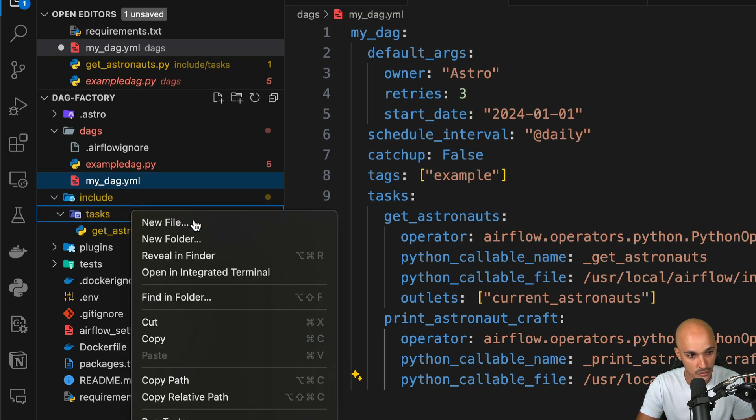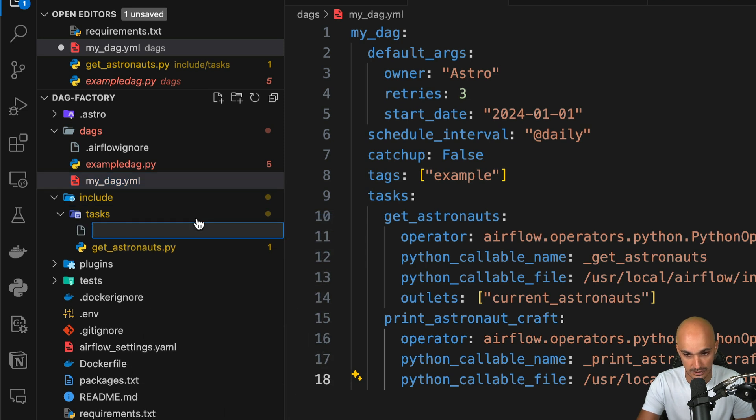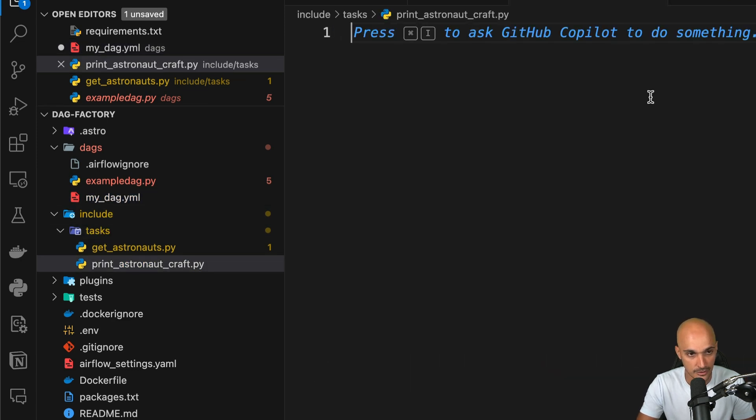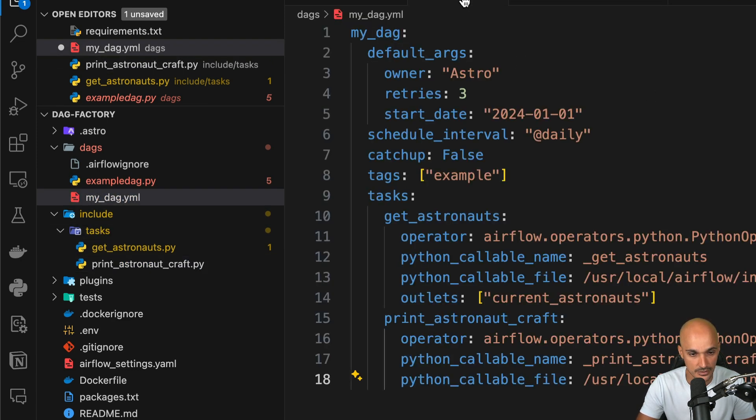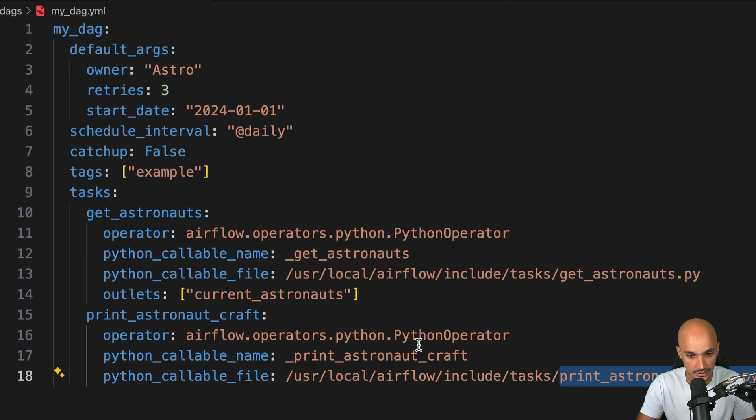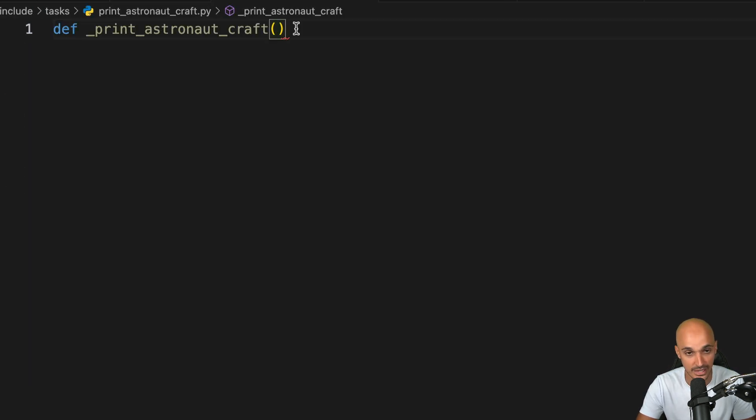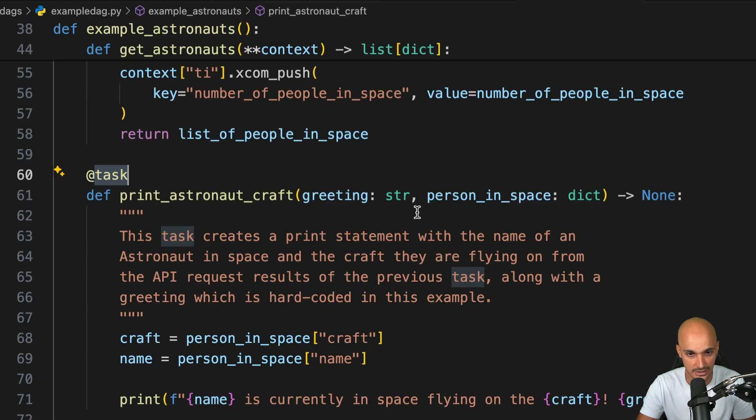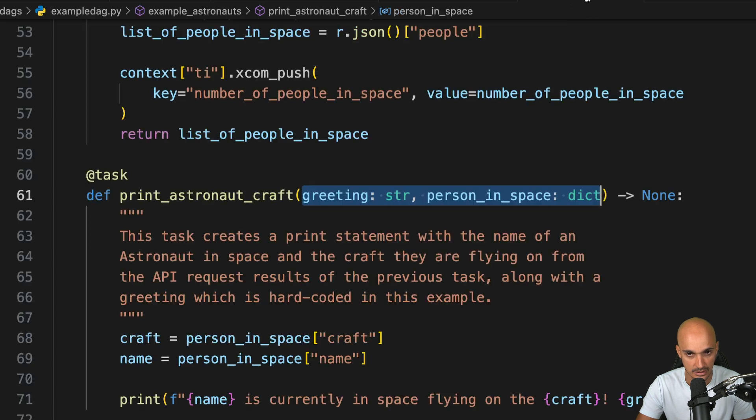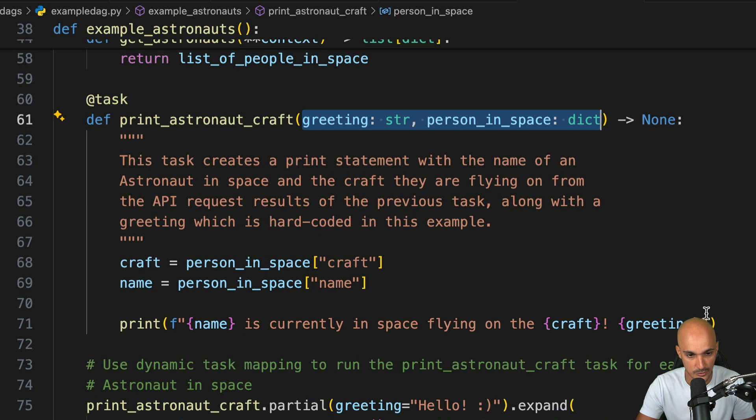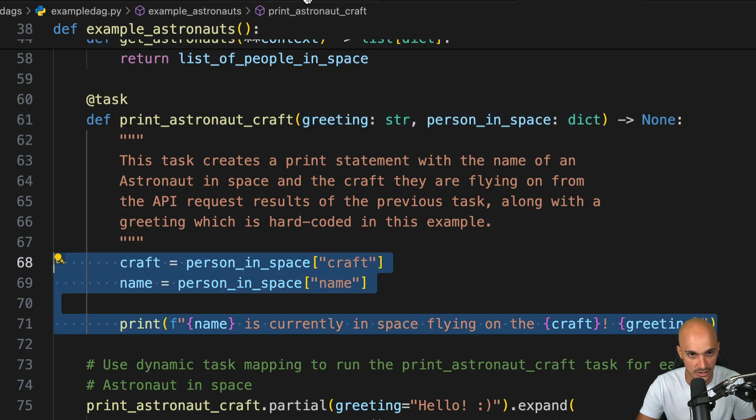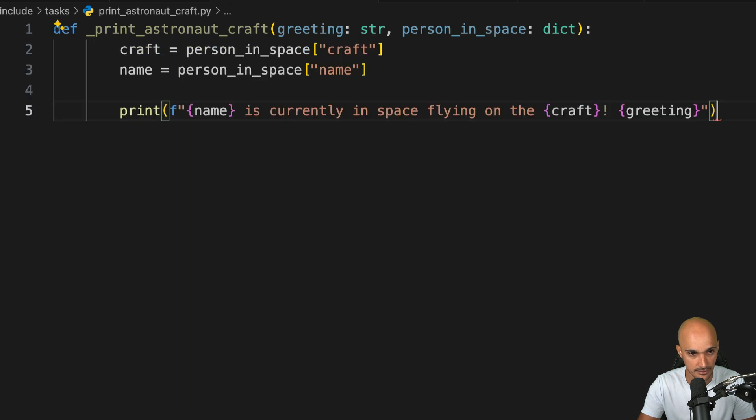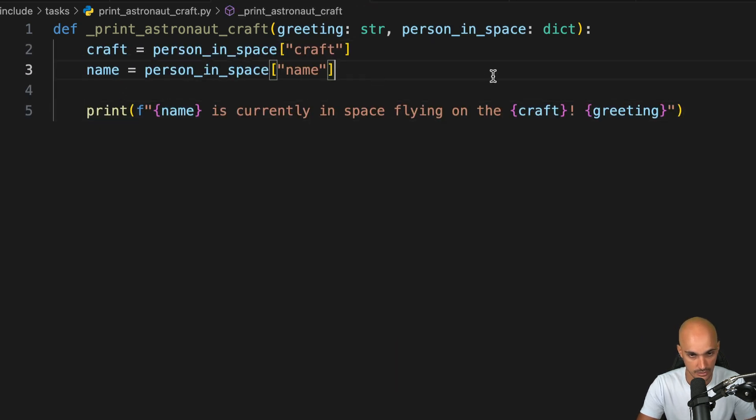And then we create the function here. So let's do that. Copy this, paste it here. Then we have some parameters to add. Copy this and paste it here, as well as the content of the function. Like that. And now you can save the file.